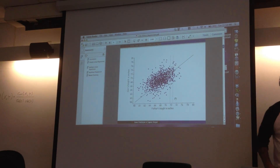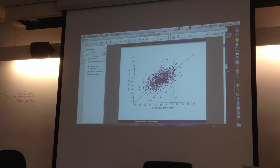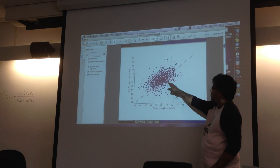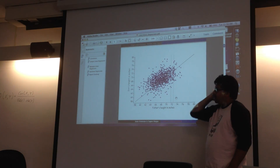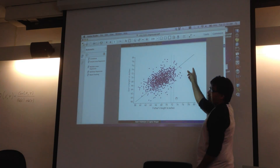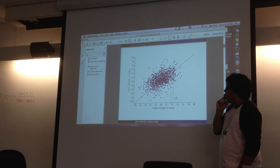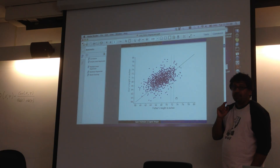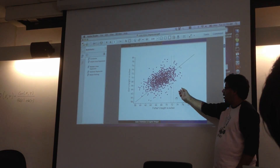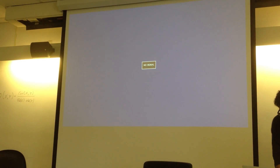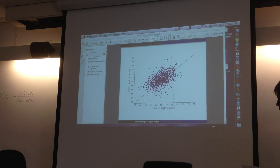Wouldn't the slope actually be a little more horizontal then? If we're modeling the data using a line, wouldn't the slope be a little more horizontal? That's just the line that we got from fitting. I can take it up with the code, but this is the line that we got.